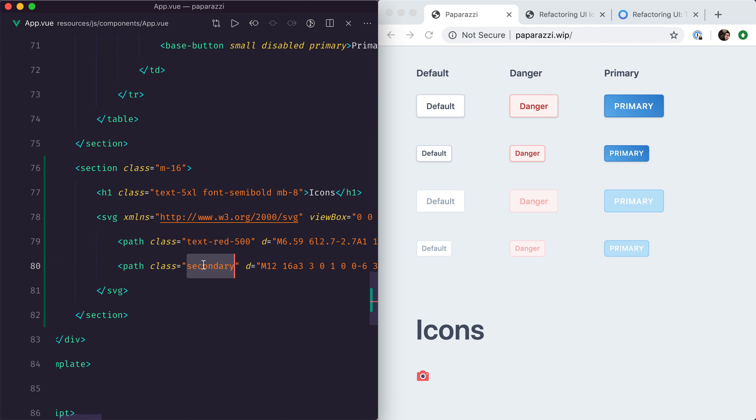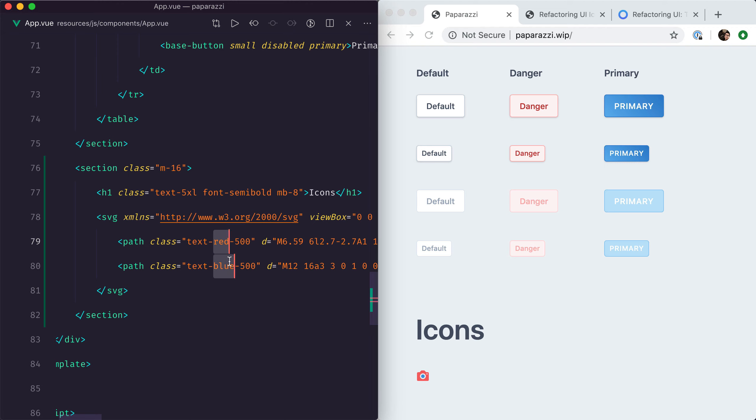That's the outside part of the camera. Let's make the secondary part blue for demonstration purposes. That's how we can control the colors of the different parts of the icon. Now let's just change those colors to something a bit nicer, gray-500 and gray-700.